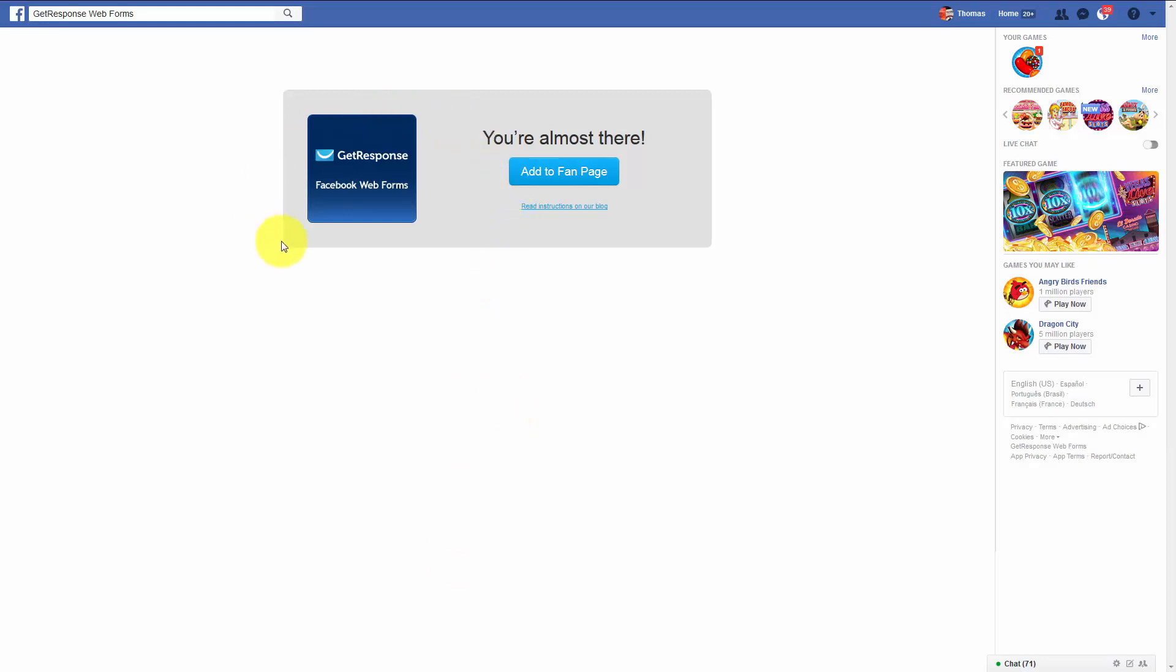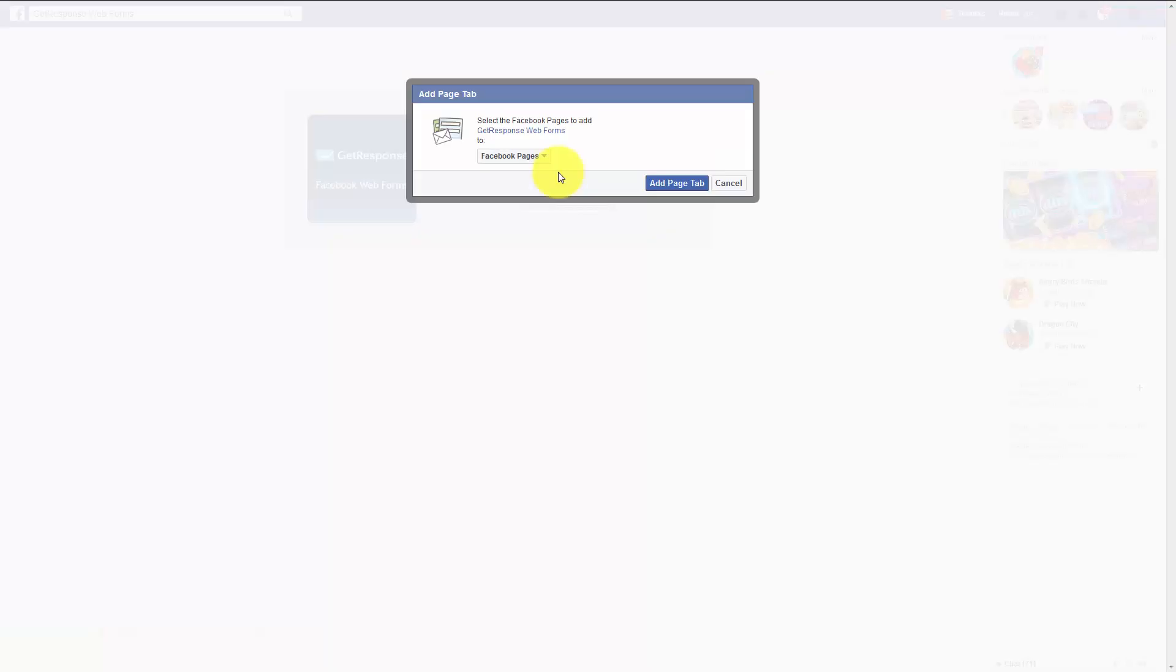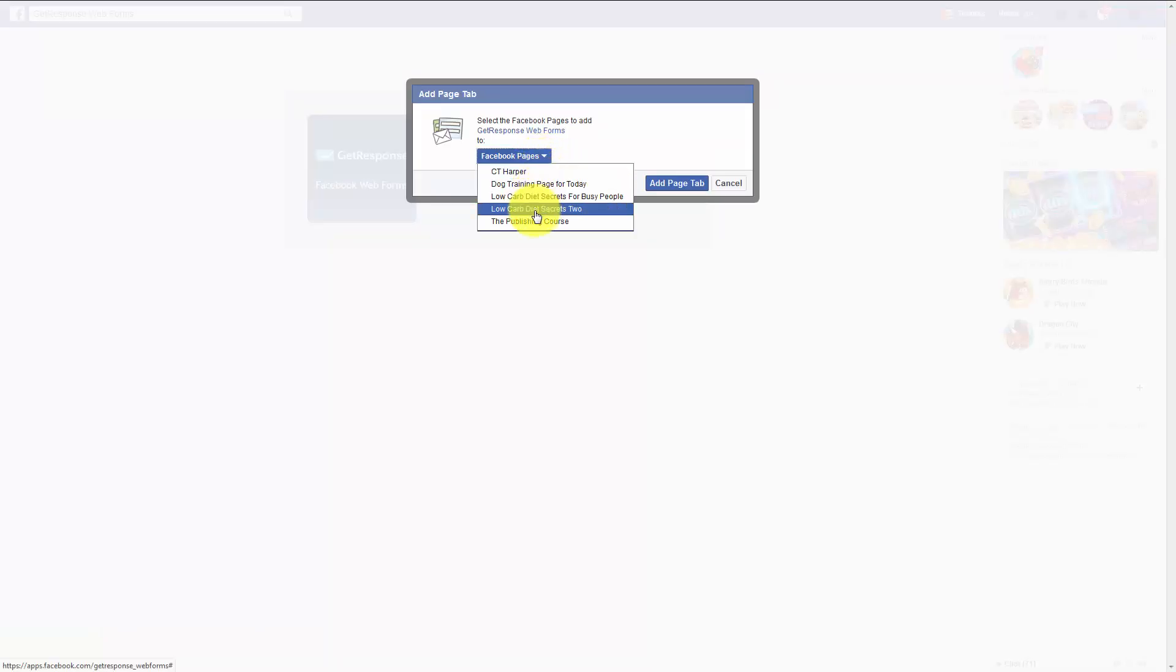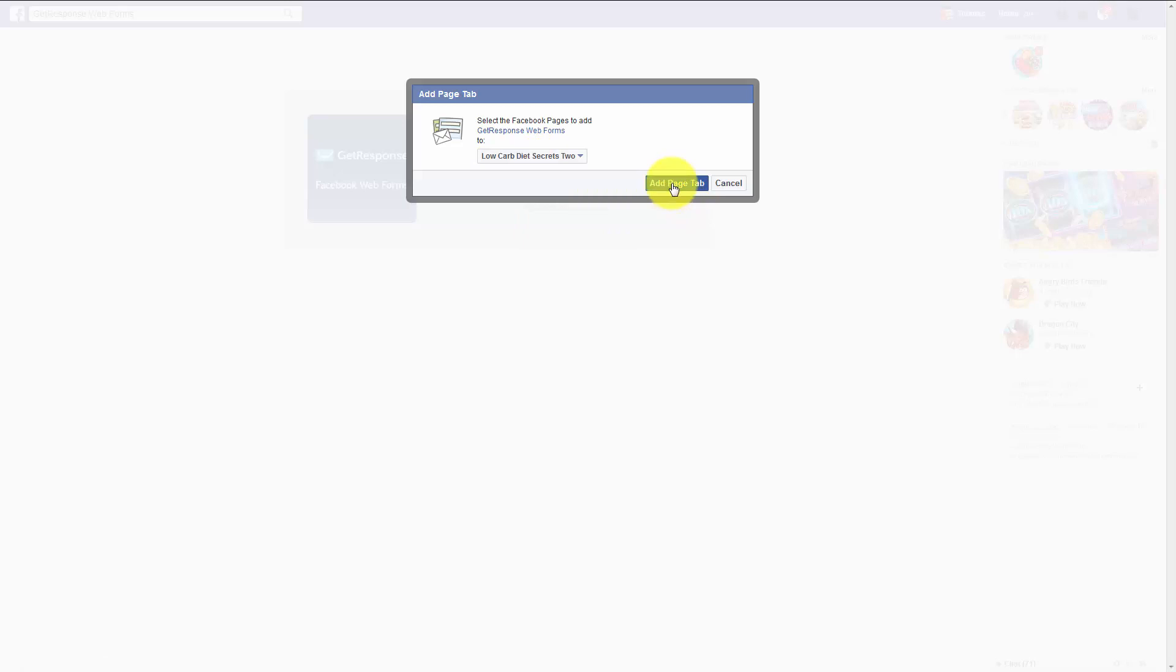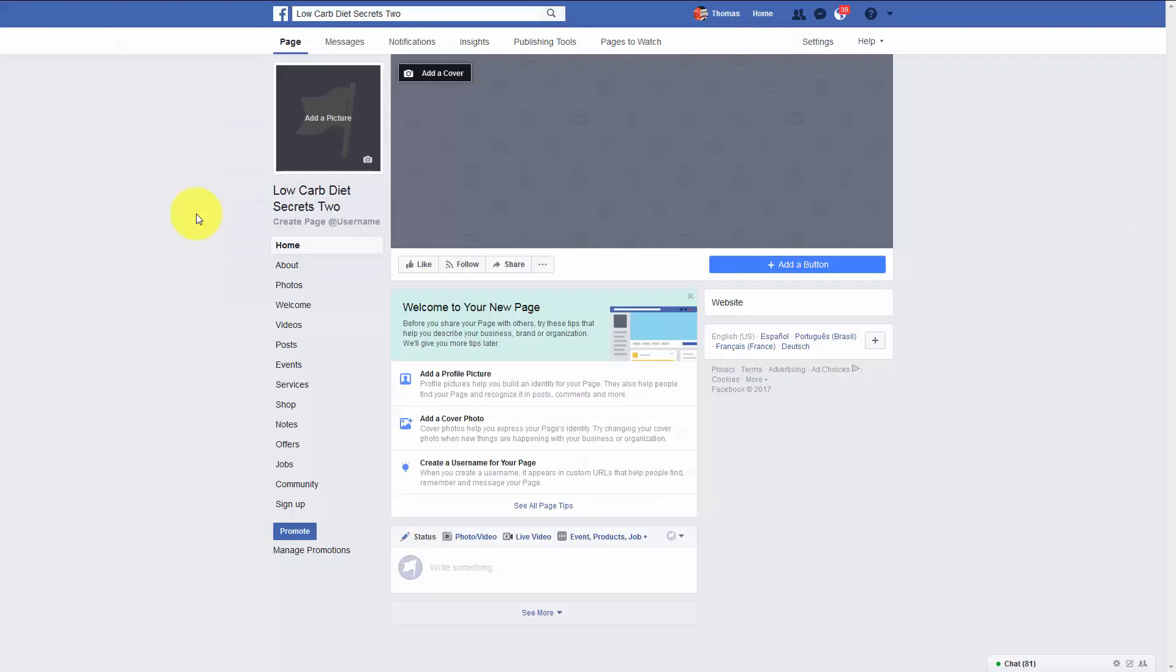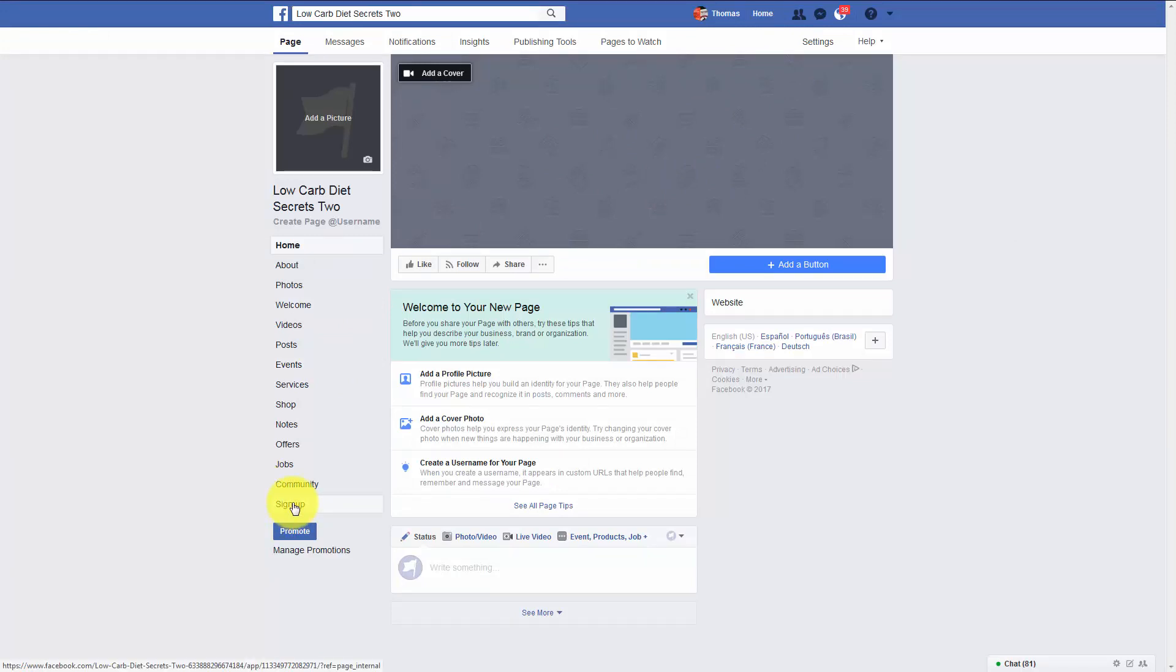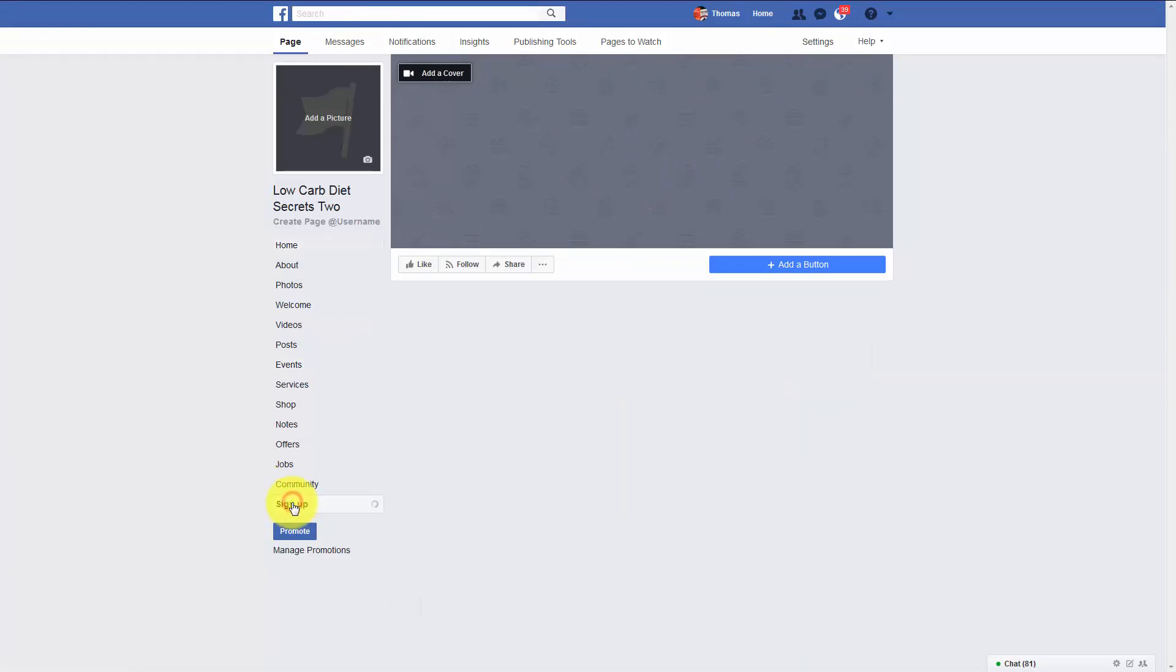Facebook and GetResponse will show us this integration page. We're then going to click add to a fan page. We will then select a fan page. And then we'll click add page tab. And we will go to the page that we just signed up. We'll click this sign up link here on the sidebar.